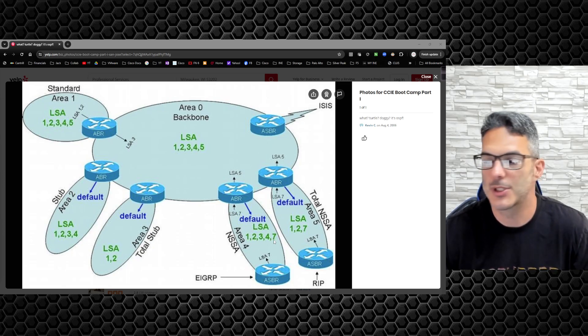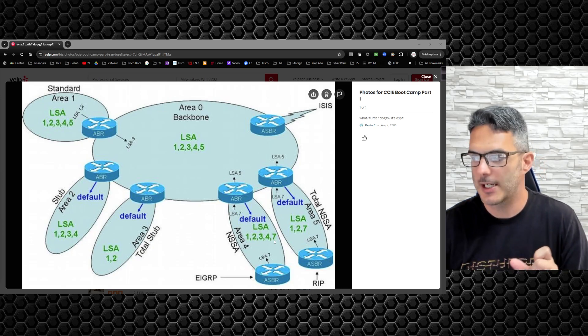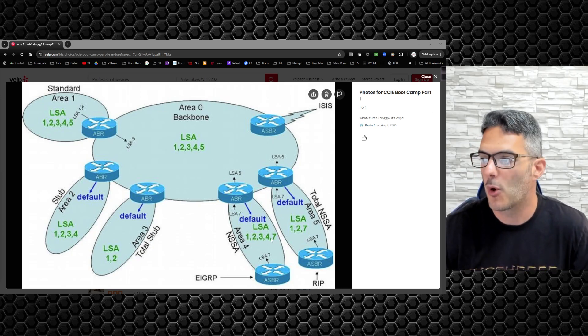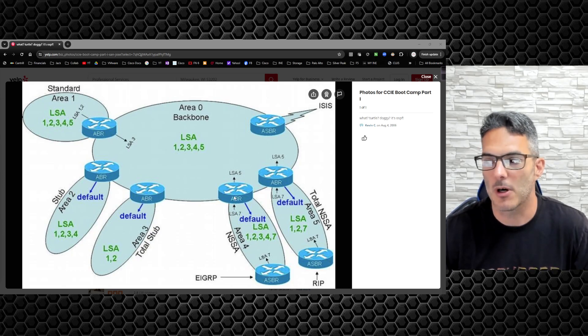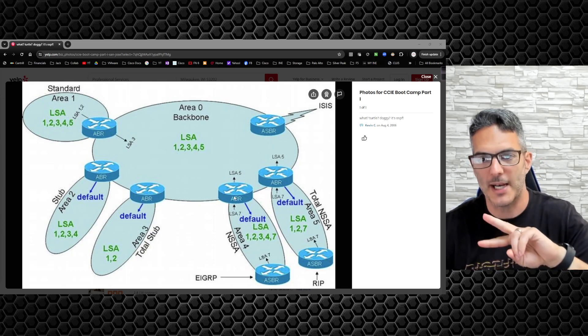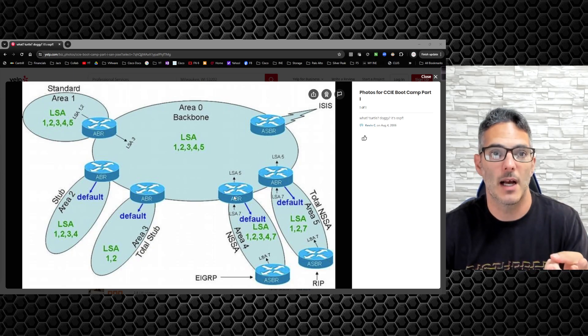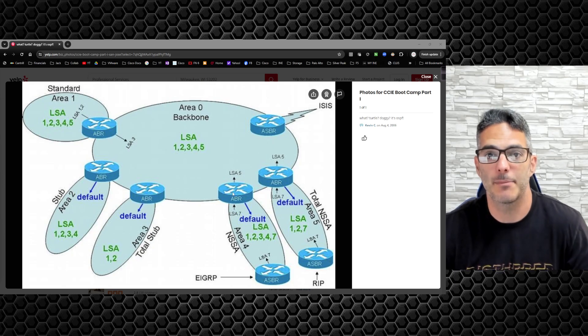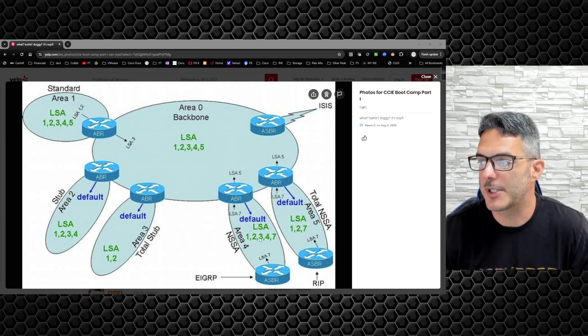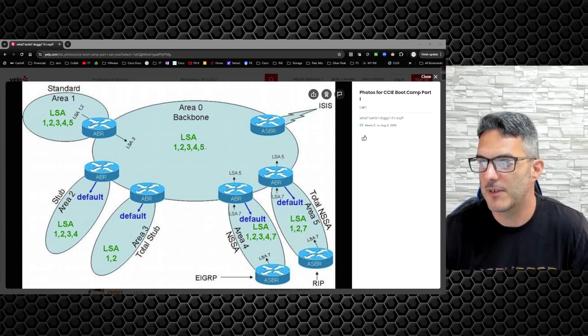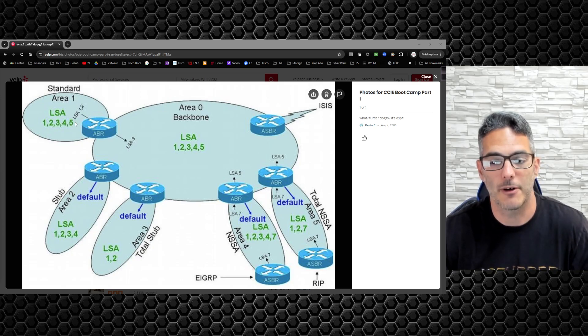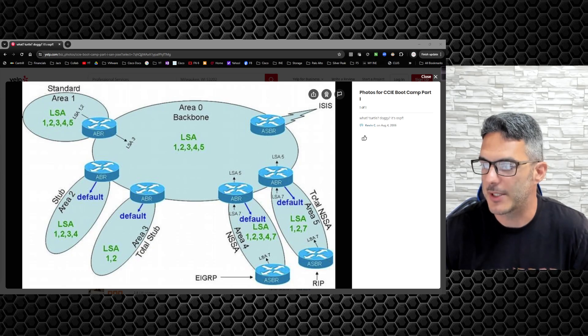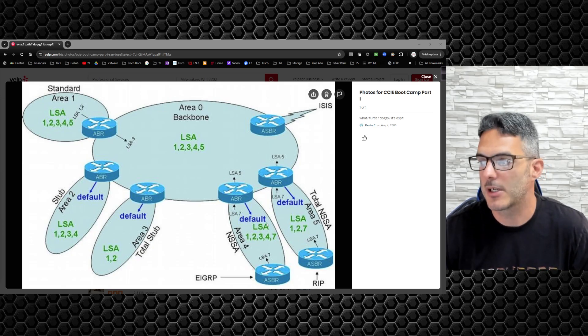Type 7 routes, the LSAs themselves, only live in not so stubby areas. The moment you get to an ABR, there is a mechanism that flips the type 7 to a type 5 LSA - there's the P bit, the propagate bit. You migrate that type 7 to a type 5 LSA, which is why we have type 5 show up here in area 0 and in area 1.